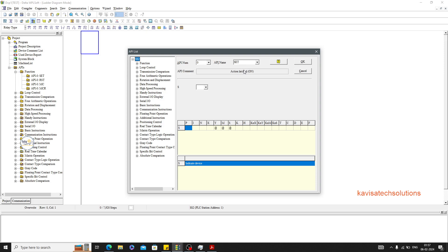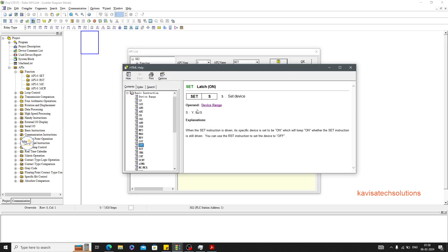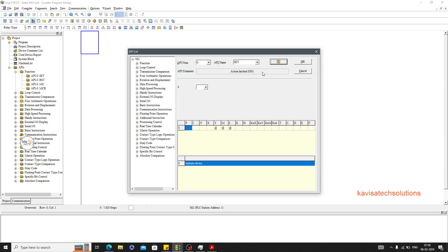If I want to turn on something even when the condition that turned it on is no longer active, I can use the SET instruction. If I want to turn off something when the condition is off, I can use the RESET instruction. Going deeper into the help, you can get the explanation and learn what kinds of things this API can be used for — mostly outputs, memories, and special relays.